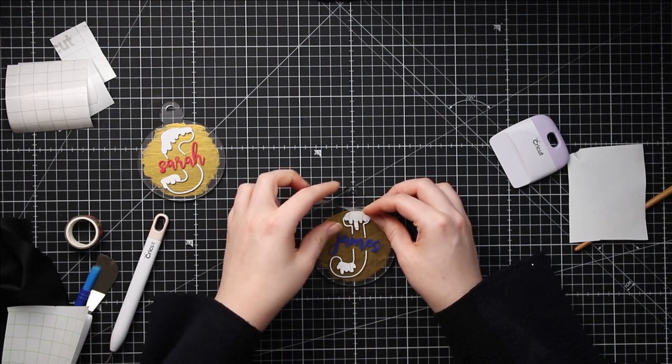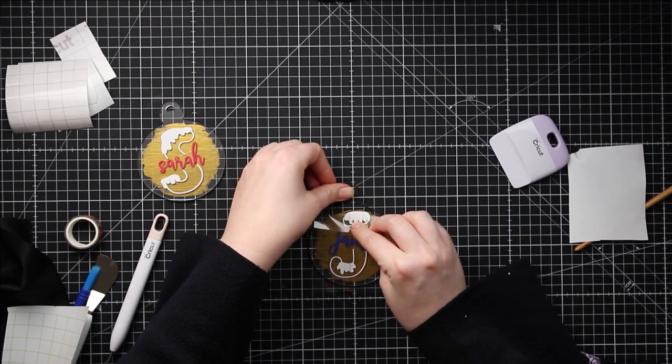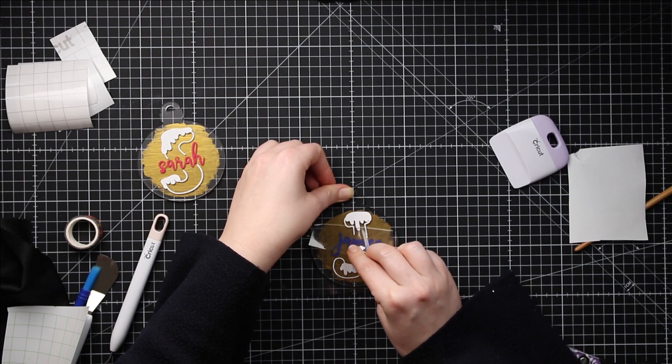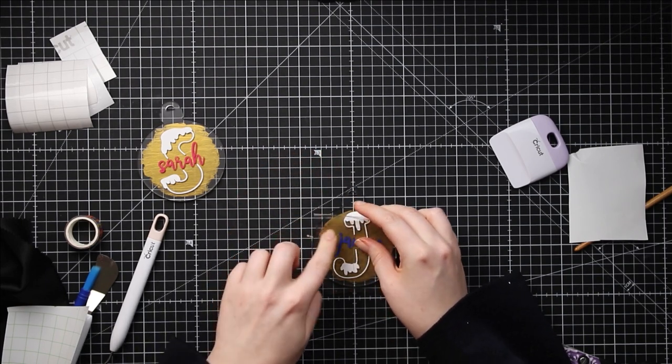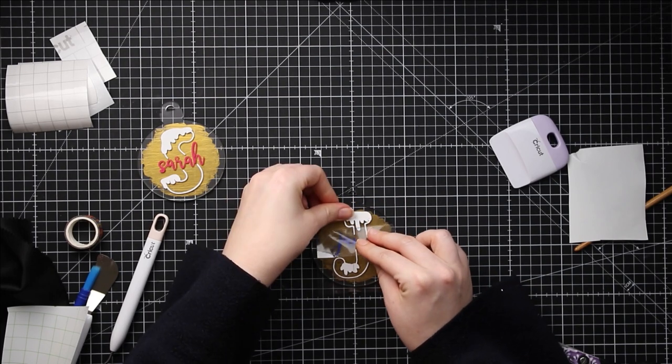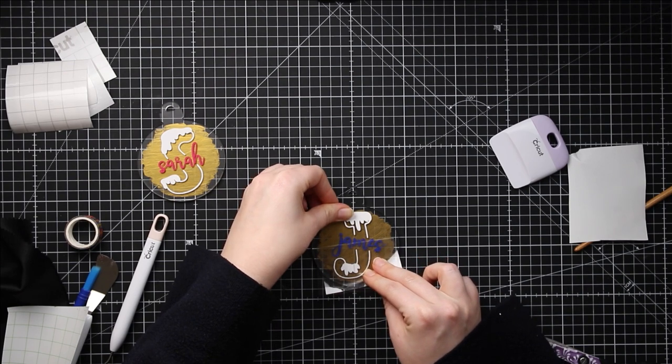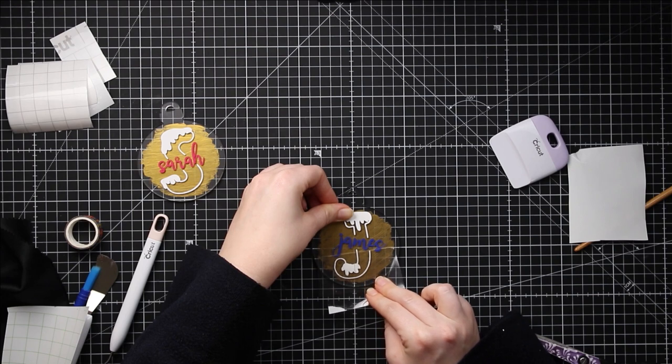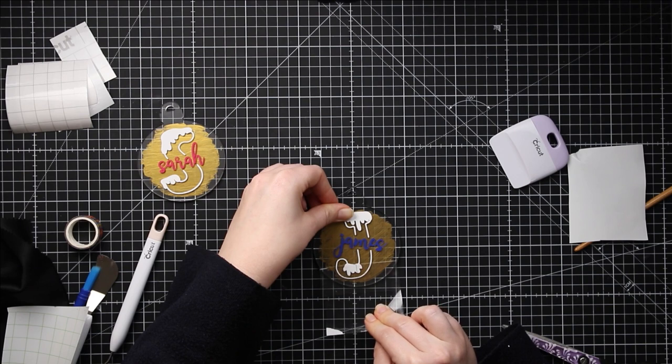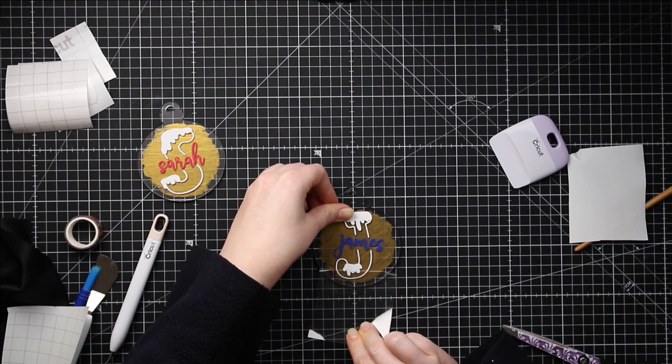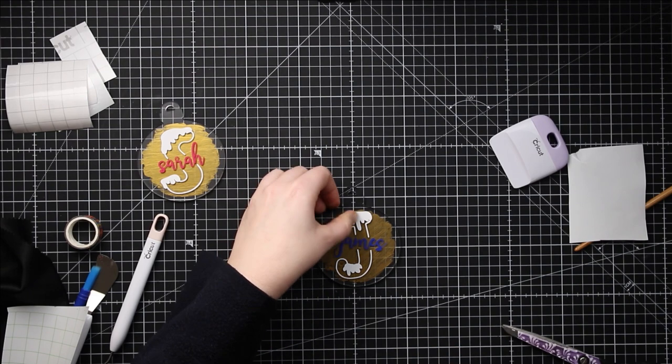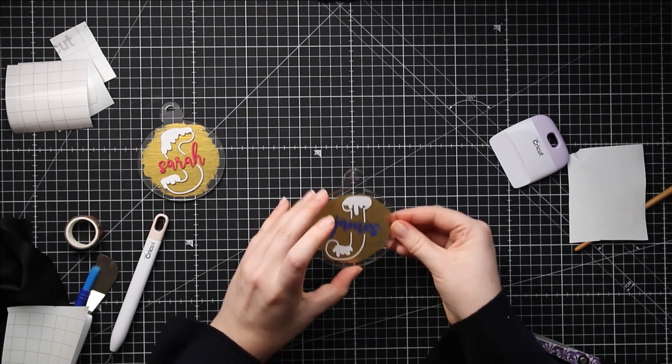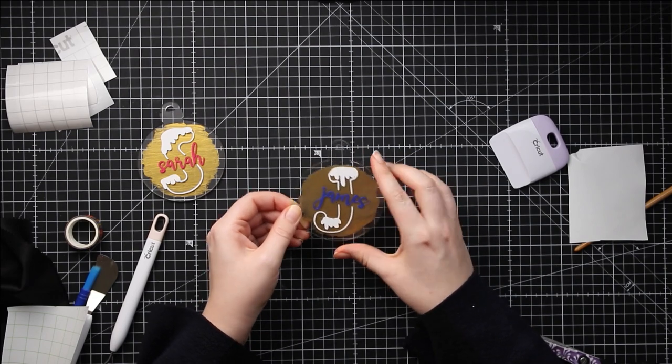I'm just rubbing it and then gently peeling off that transfer tape. I'm going really slowly so that if any bits aren't stuck like the top of that J I can just go in and rub them a little bit more with my finger to get them to stick. This seems to be coming off pretty well. You can probably see the bits of glitter on there as well. There we go and then that is my ornament all finished and ready for a bit of ribbon so I can then hang it on my tree.